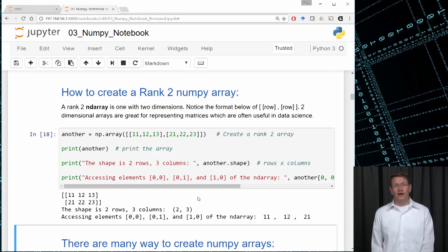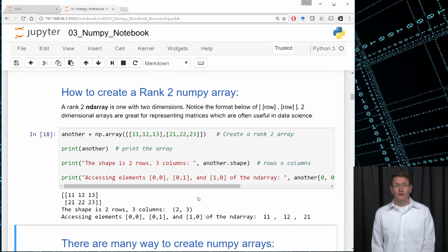When specifying two values to index into a rank 2 array, we specify the row first and then the column. That's why position 0,1 corresponded to 12, and position 1,0 corresponds to 21.